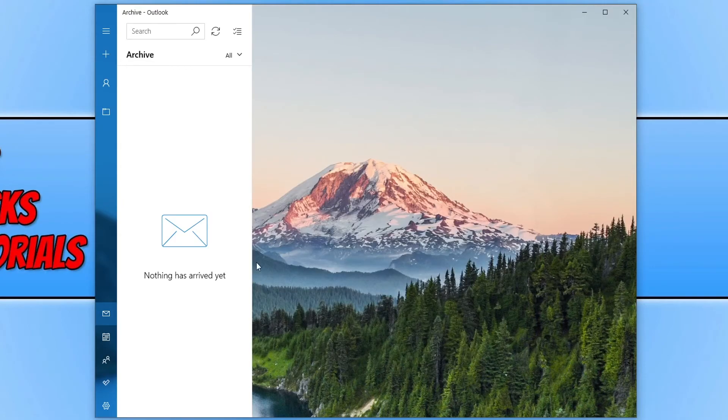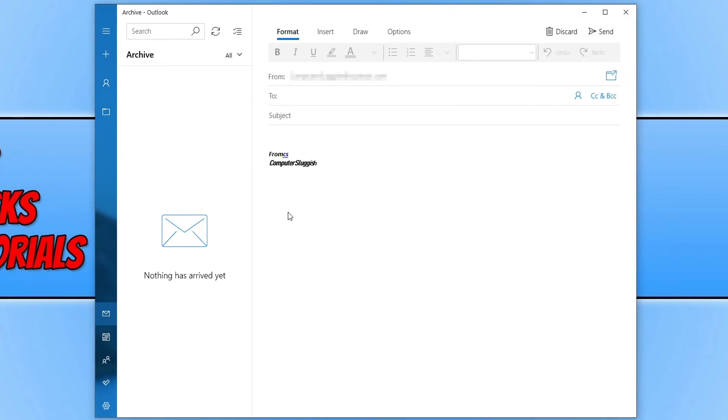We can now click on new email to create an email and you will then see your new signature. And that is it. That is how easy it is to apply a signature in the Windows 10 Mail app. I hope this tutorial has helped. If it has hit the like button below and subscribe for more computer sluggish tutorials.